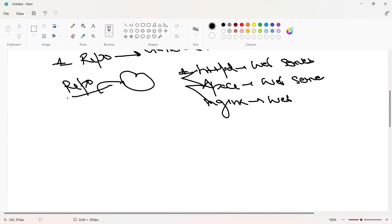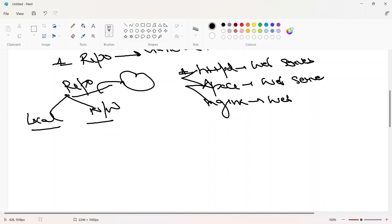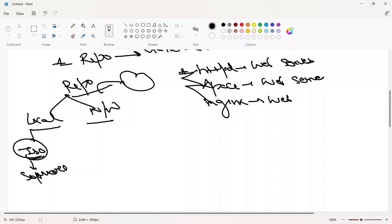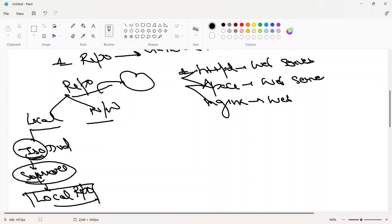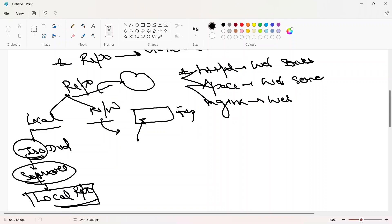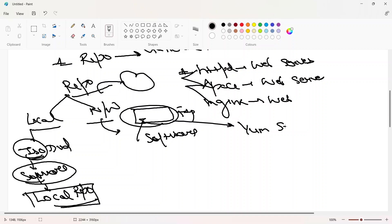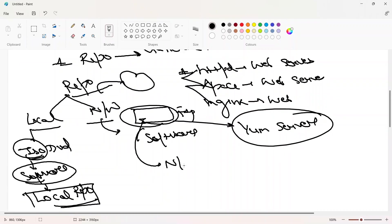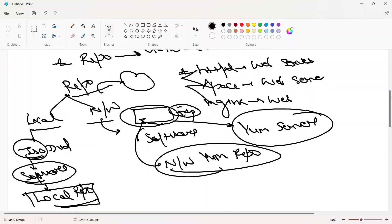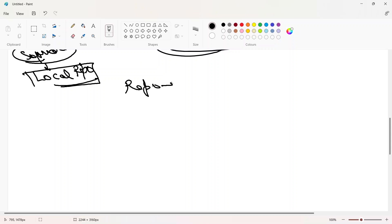A repository can be local or on a network. Locally, you can use a DVD or ISO that contains Red Hat software to configure a local repo. For a network repo, you can use an FTP server — place all your software on that FTP server, make it a YUM server, and configure the network YUM repo. A repository is a general place to store your .rpm files.